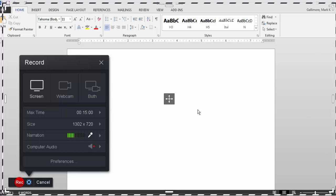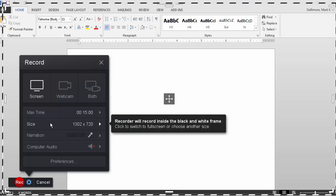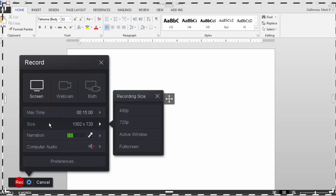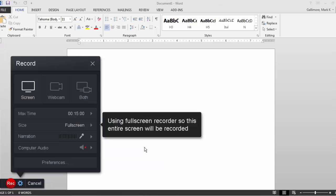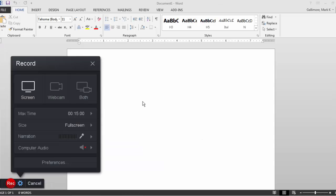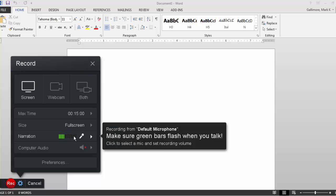To record the entire screen, I click Size on the menu and choose Full Screen. In this menu, I'll also make sure that the recorder is drawing audio from the microphone of my choice.